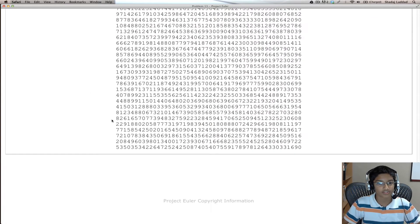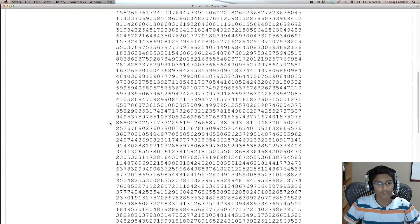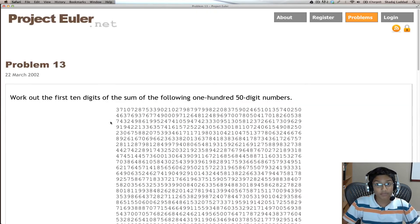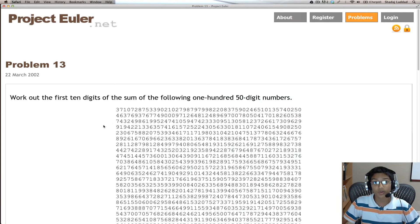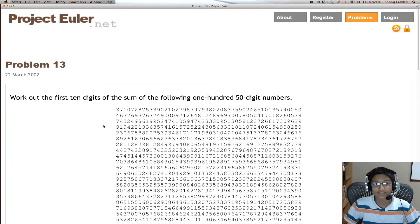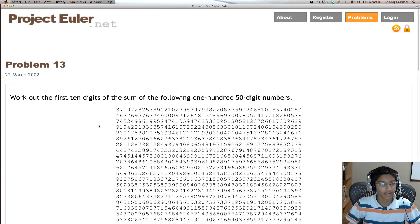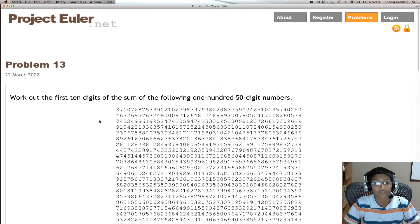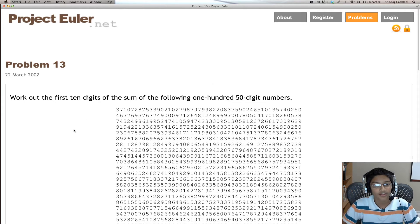So you have this long crazy list of numbers. This problem is actually one of the easiest problems out of the Project Eulers, even easier than the first problem.